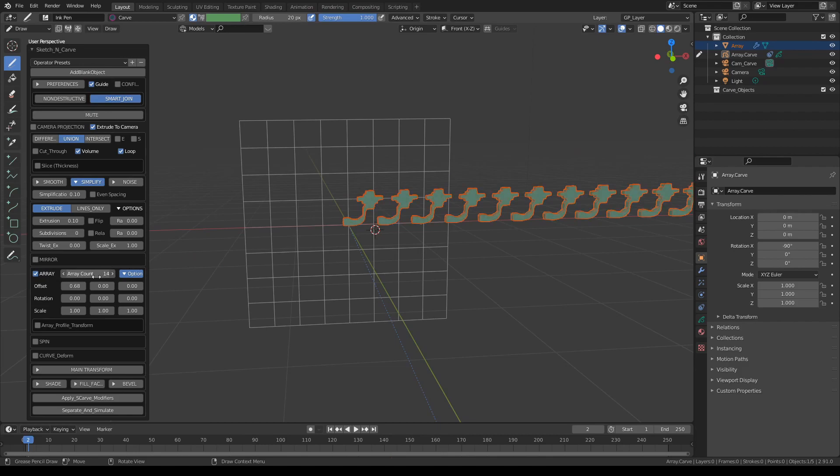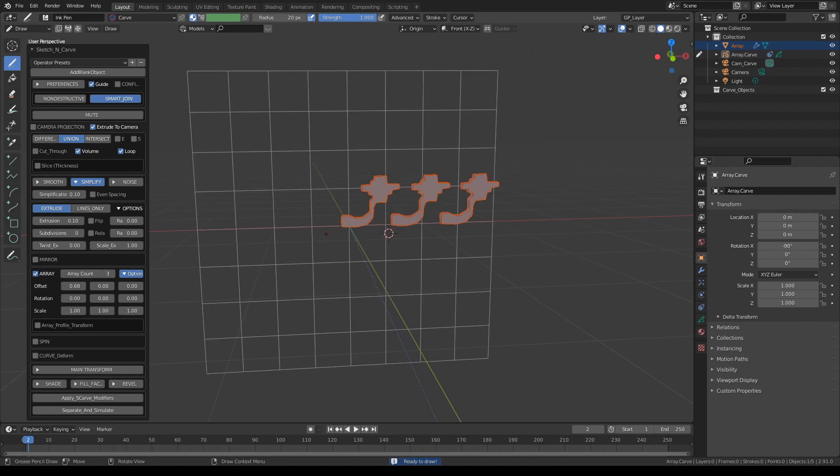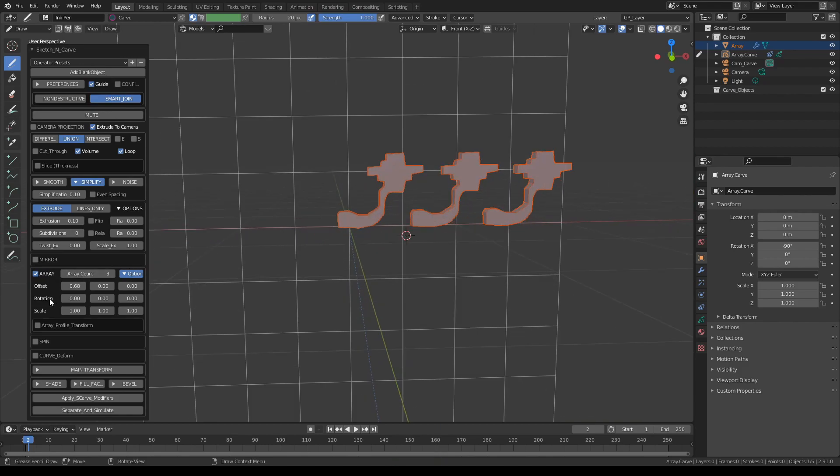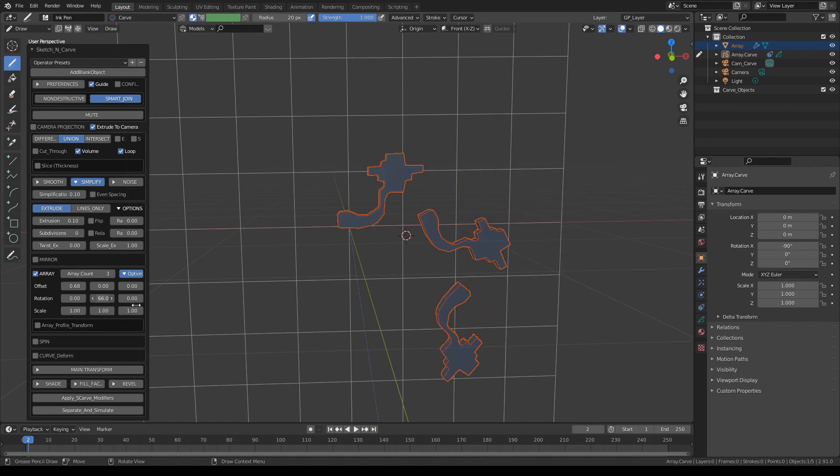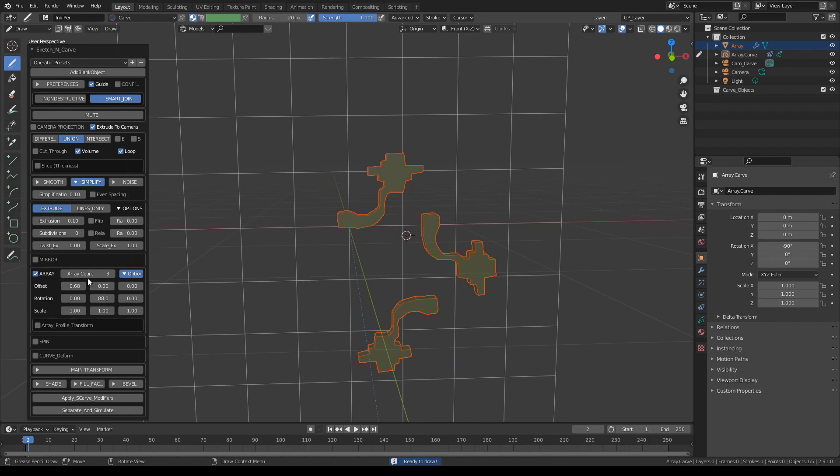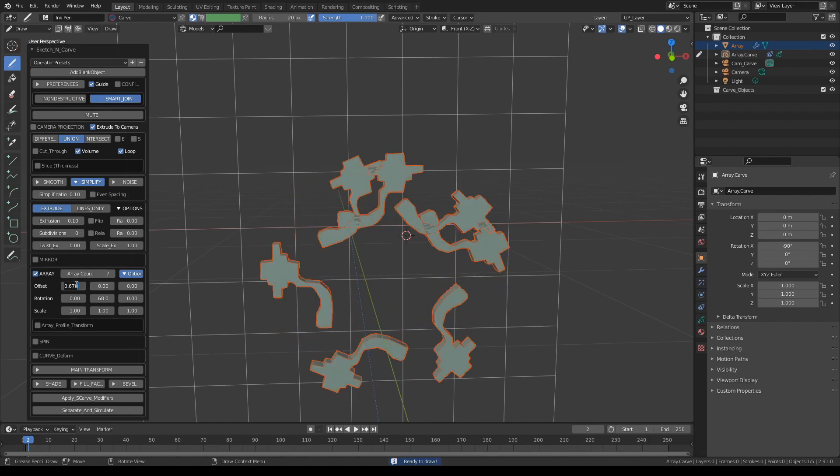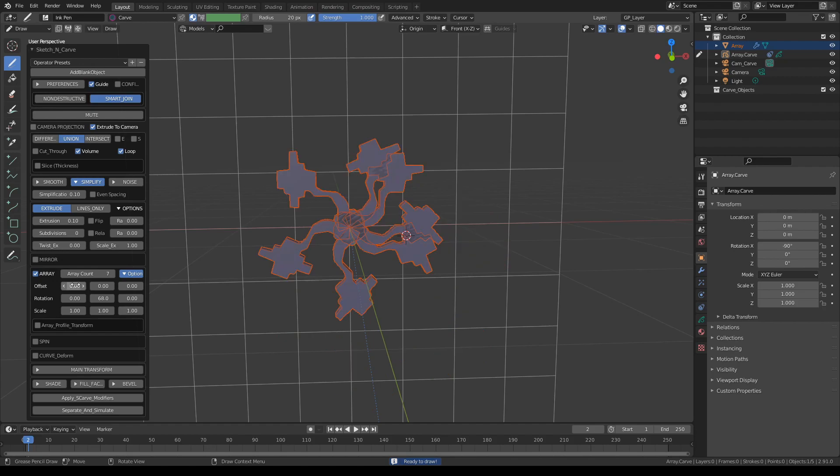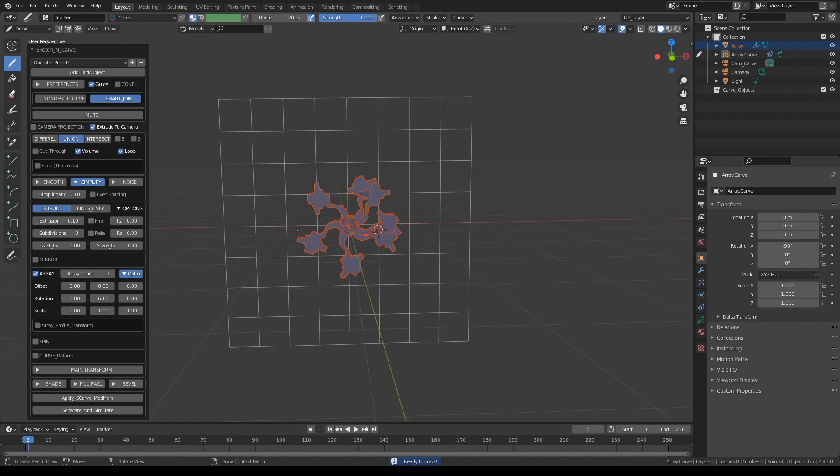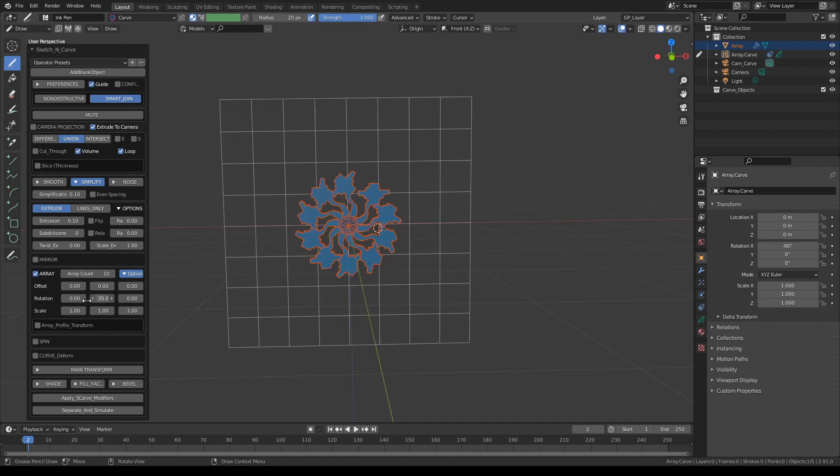With this you can control the number of copies. We also have rotation and scale controls here. You can do things like these. Turn off the offset, and with a little math you can actually...